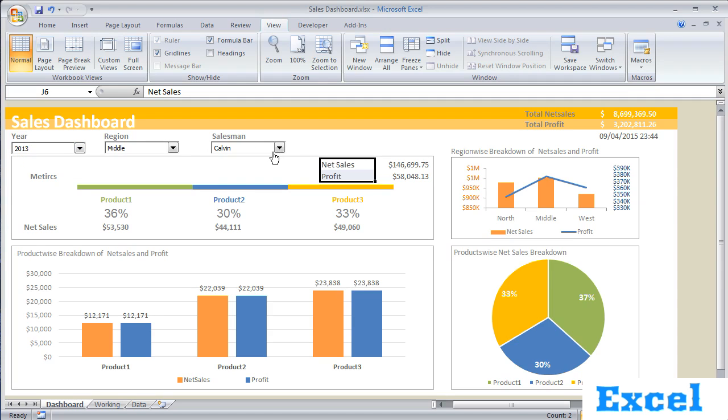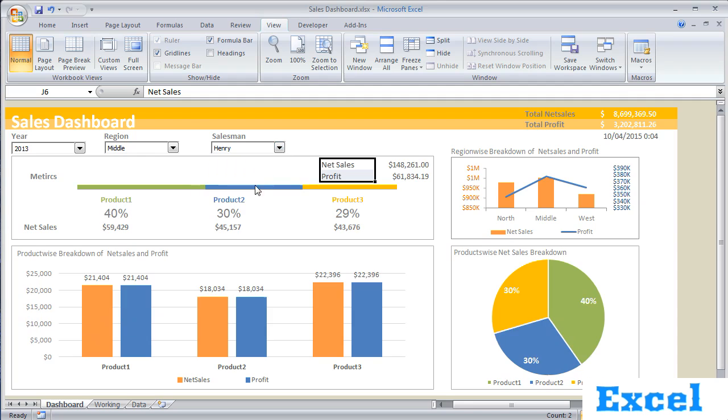So the moment when I make some changes in this combo box, these graphs and numbers get changed.